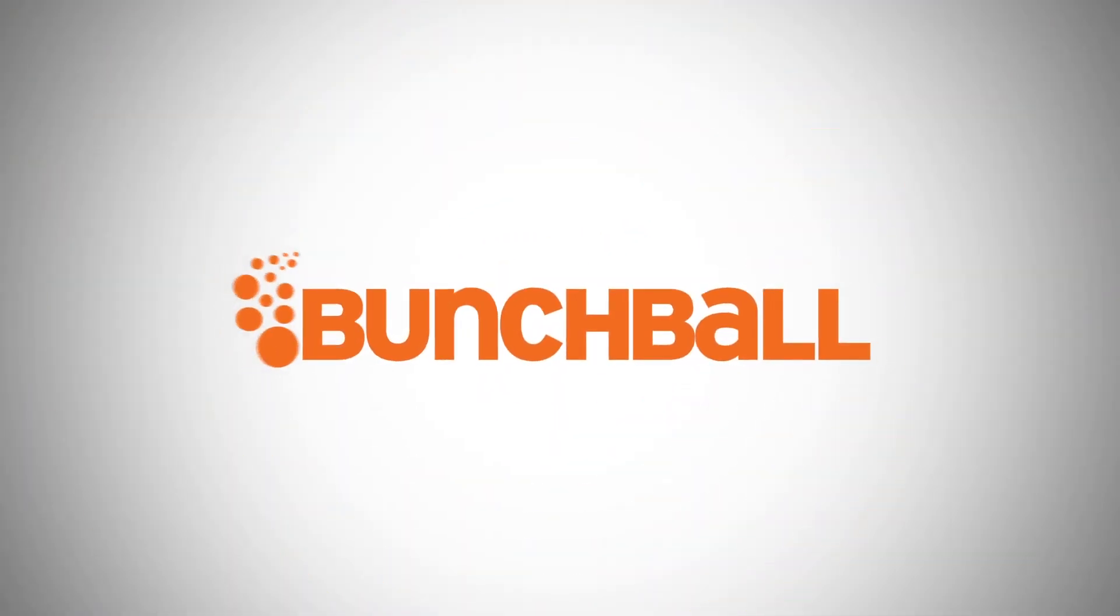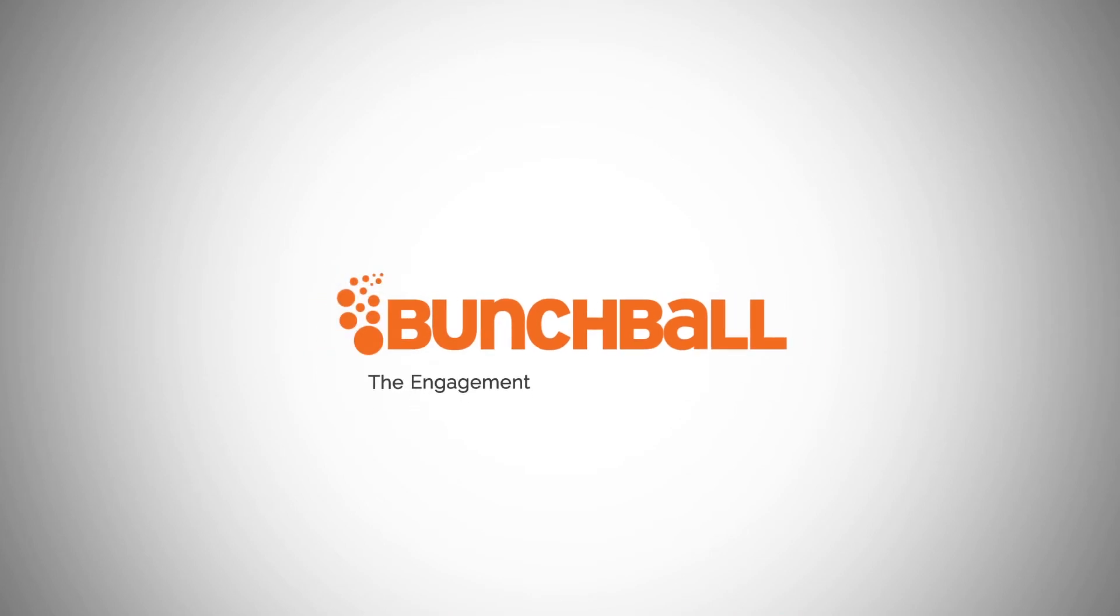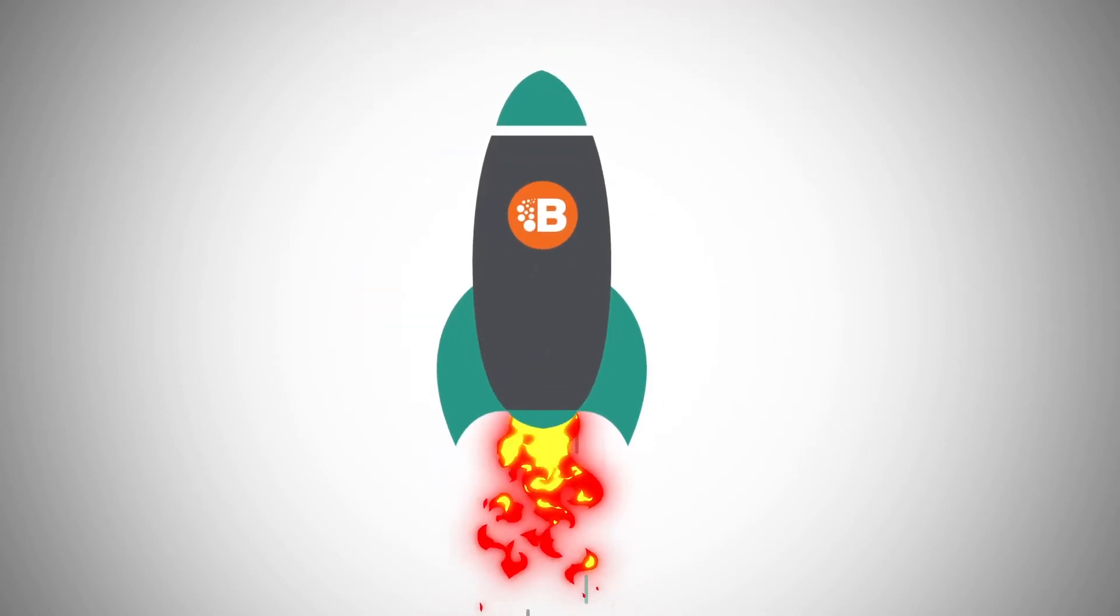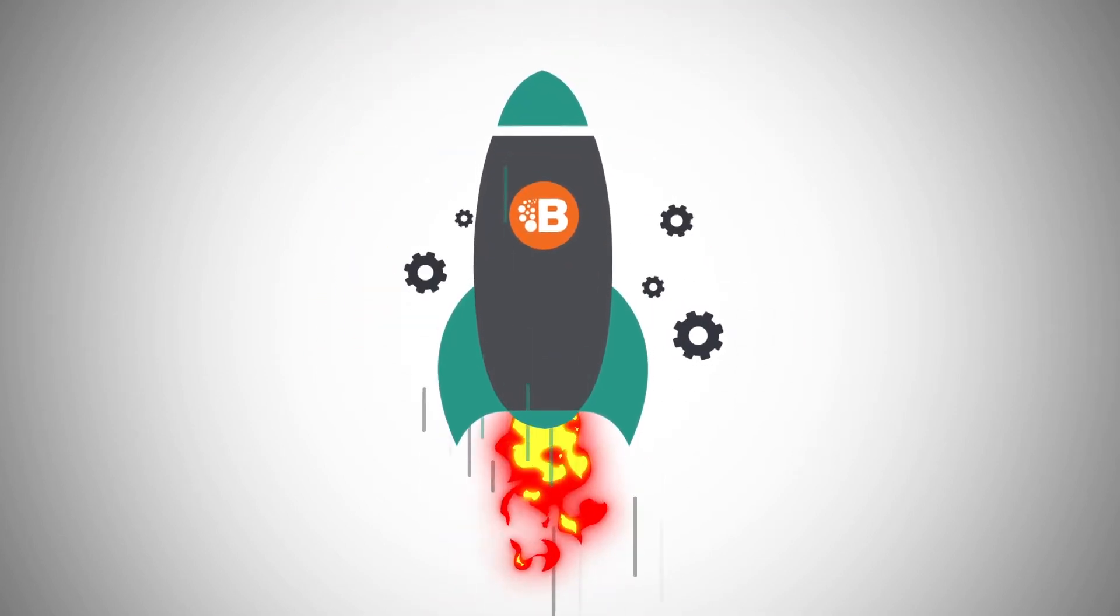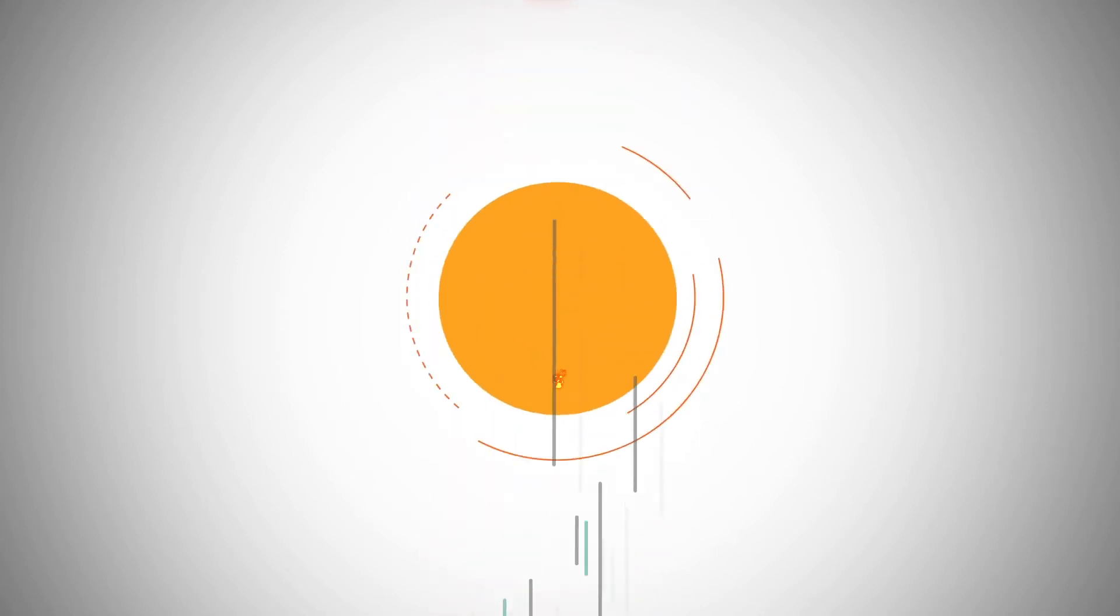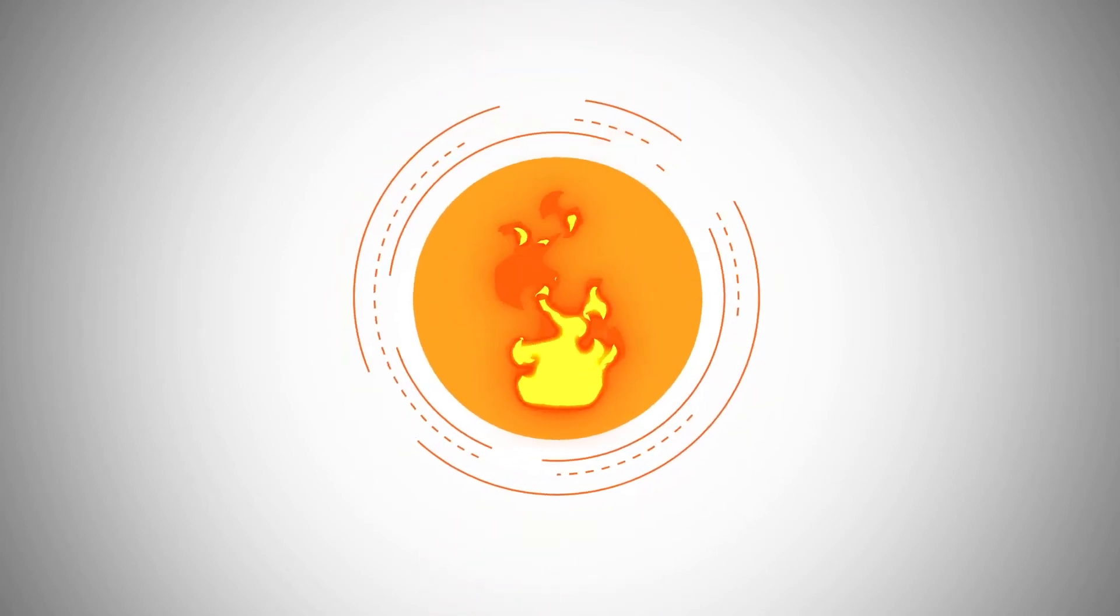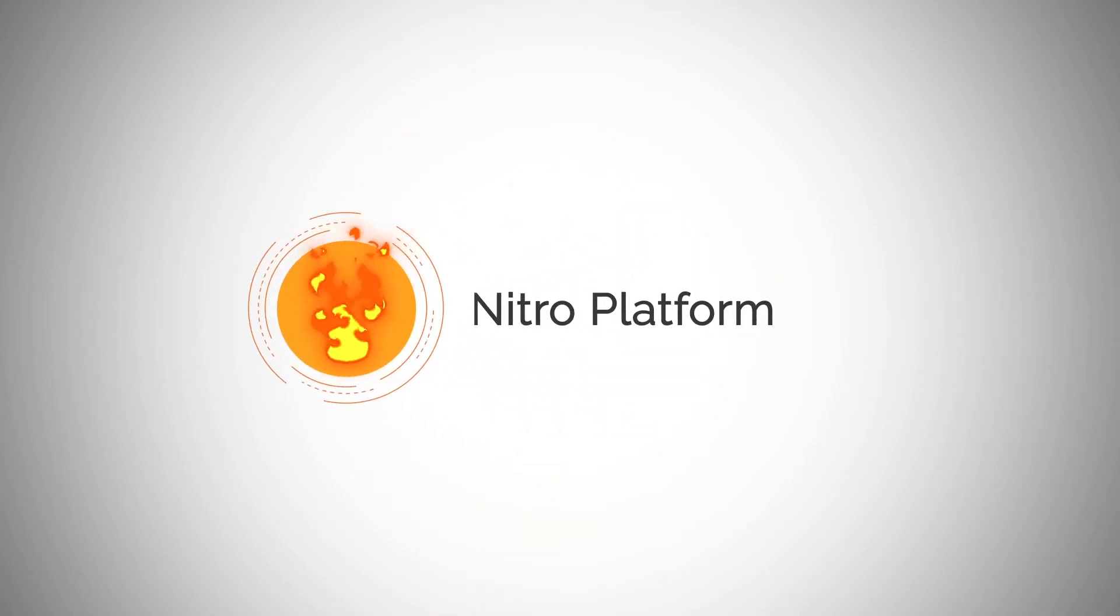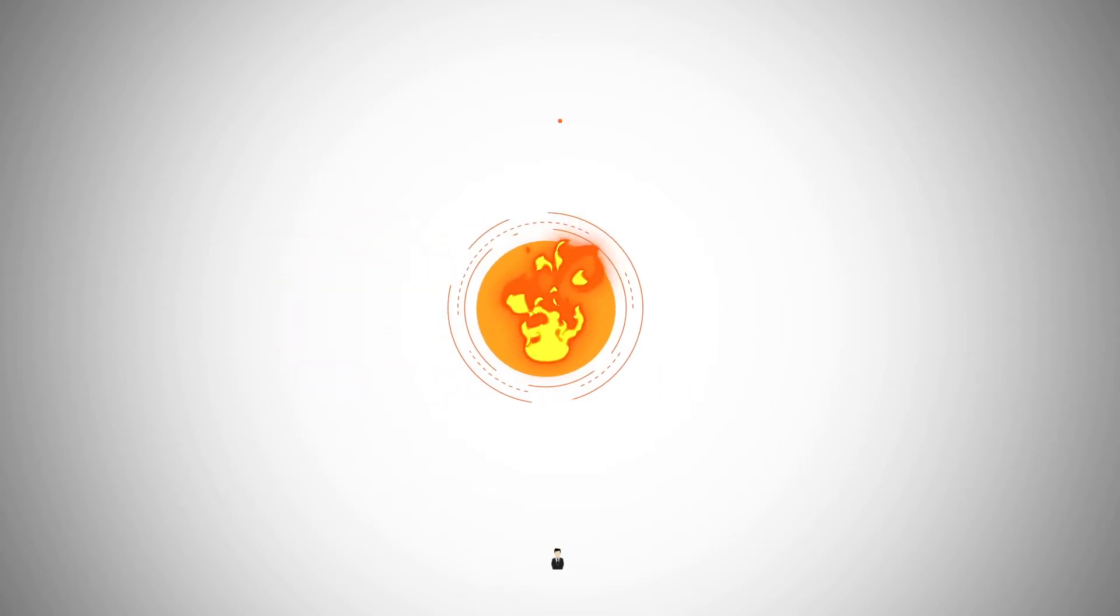Introducing BunchBall, the engagement and performance solution. BunchBall is integrated into your mission-critical systems, built on the battle-tested Nitro platform, and rooted in our proven approach.